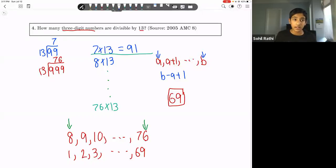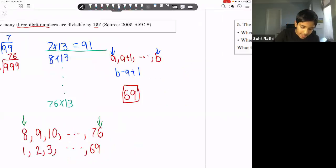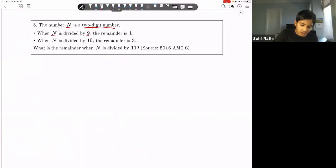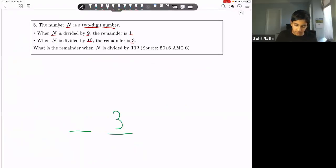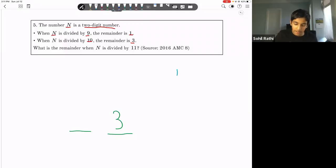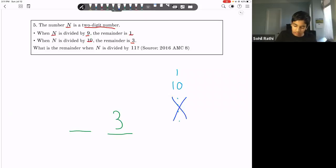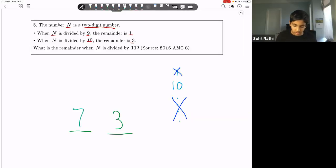Problem five: the two-digit number n has remainder 1 when divided by 9 and remainder 3 when divided by 10. Since the units digit is the remainder when divided by 10, the units digit is 3. By the divisibility rule for 9, the digit sum must give remainder 1 when divided by 9, so the digit sum is 10. That means the tens digit is 7, giving n = 73. The remainder when 73 is divided by 11 is 7.